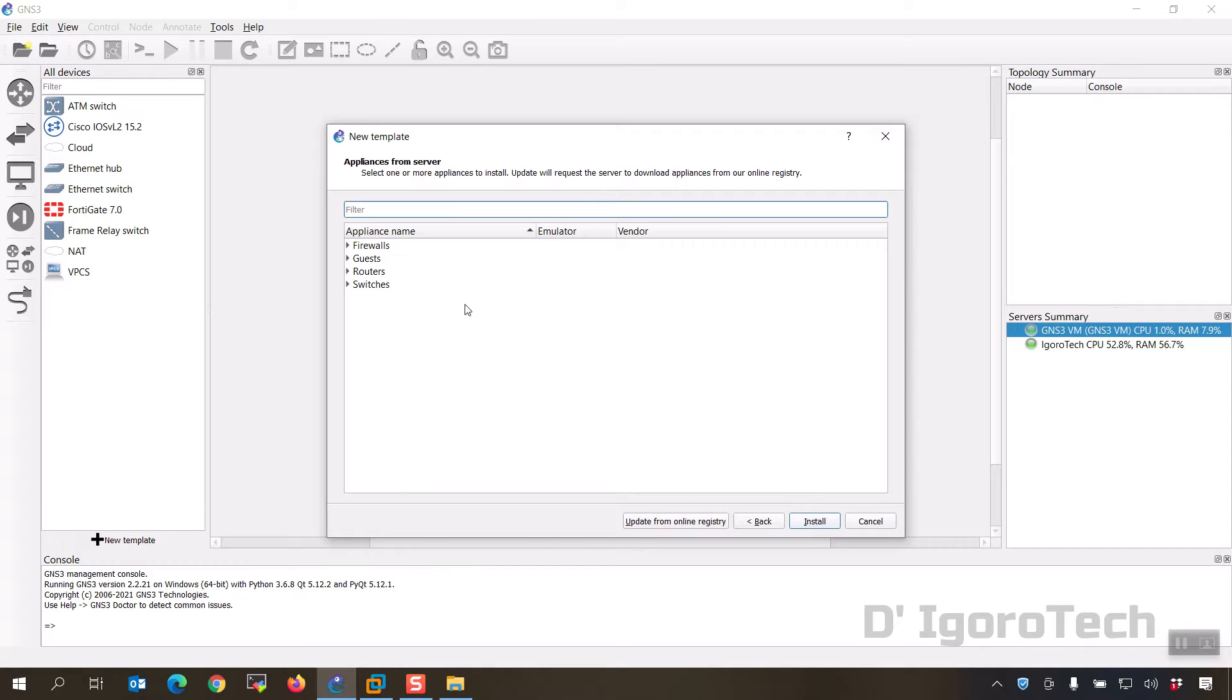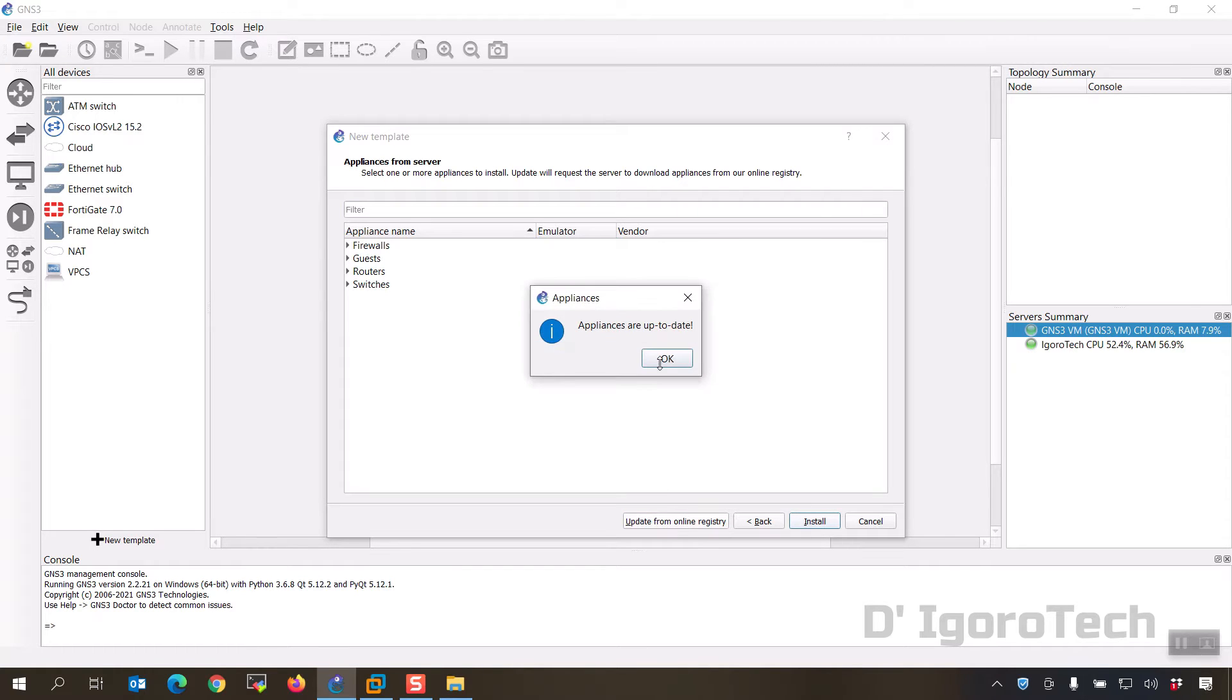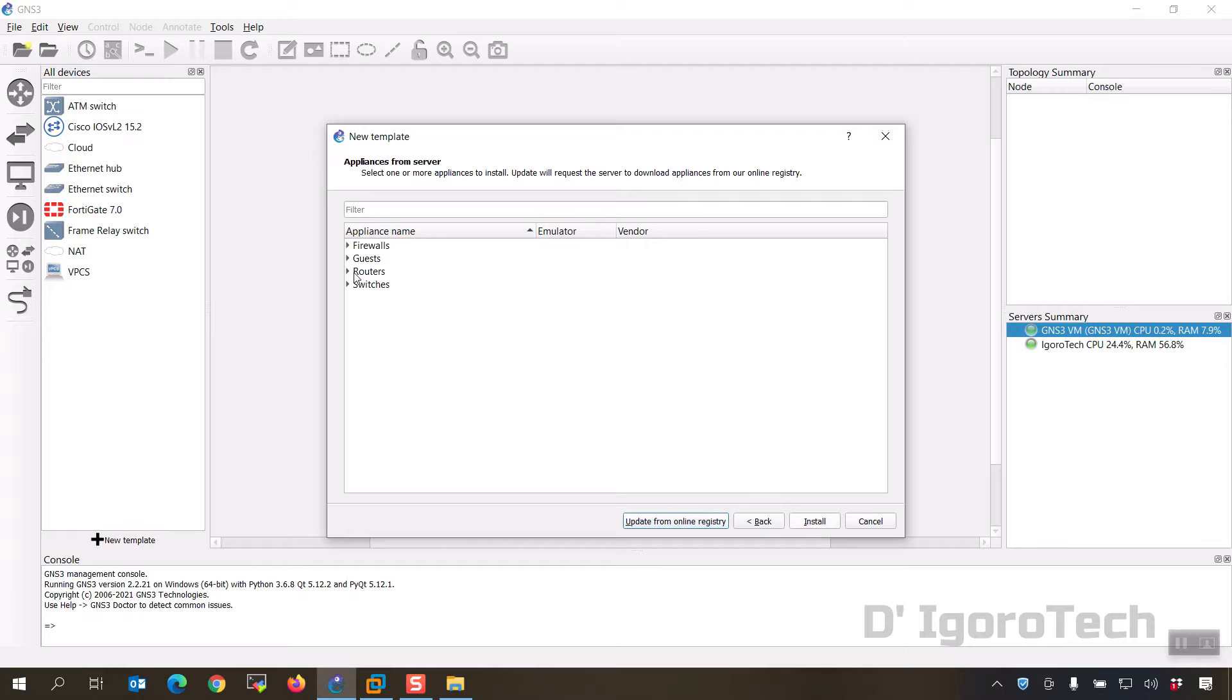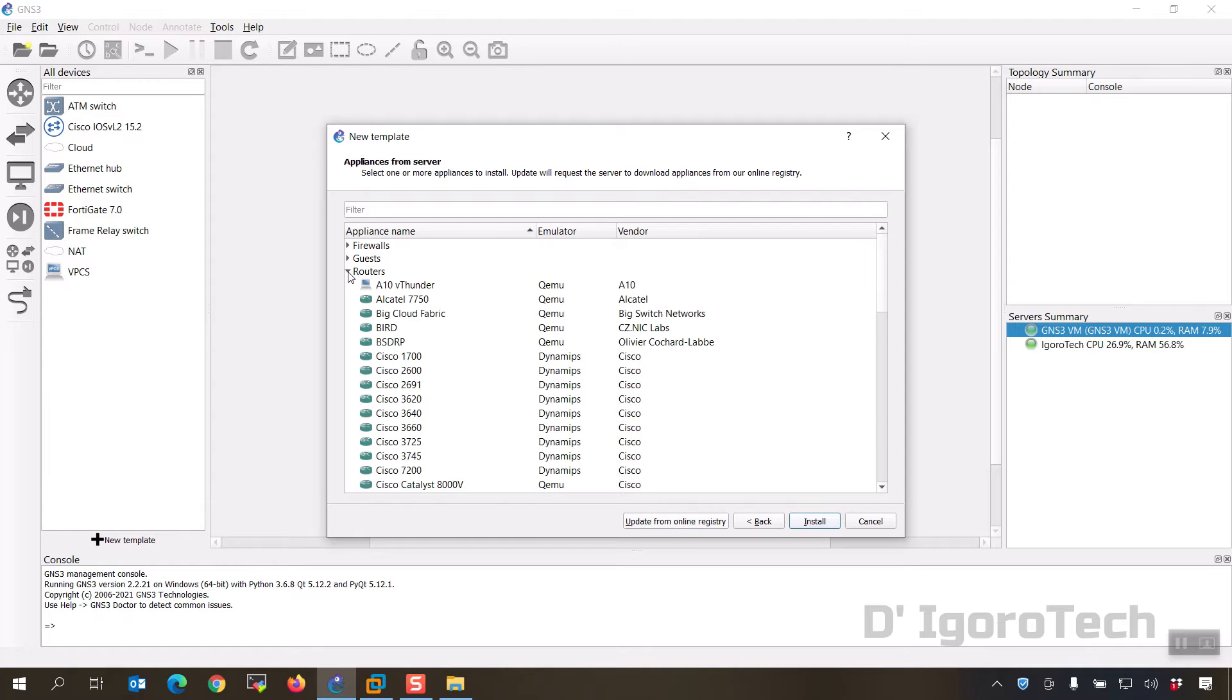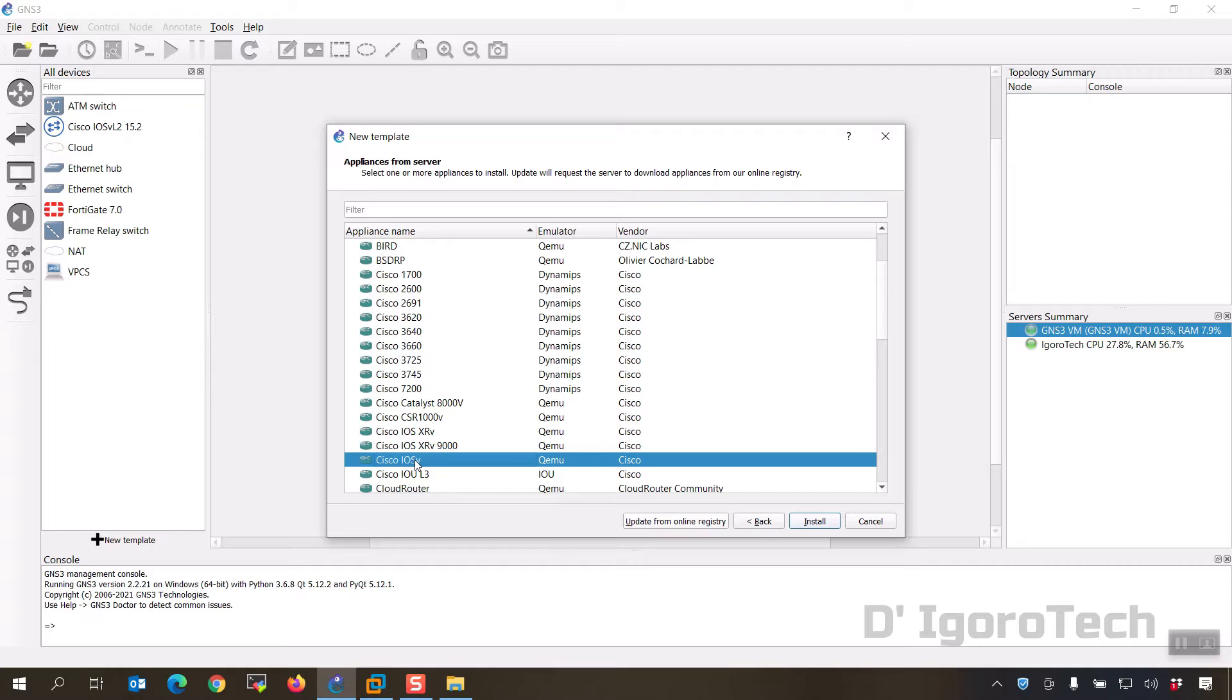Click update from online registry to receive the latest versions available which we can see appliances are up to date. Now expand the routers, scroll down and click on Cisco IOS v. You can see the emulator is QEMU and vendor is Cisco. Click on install.